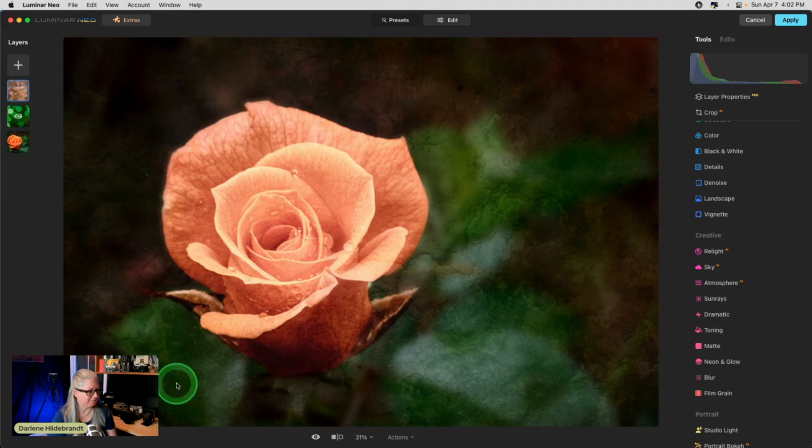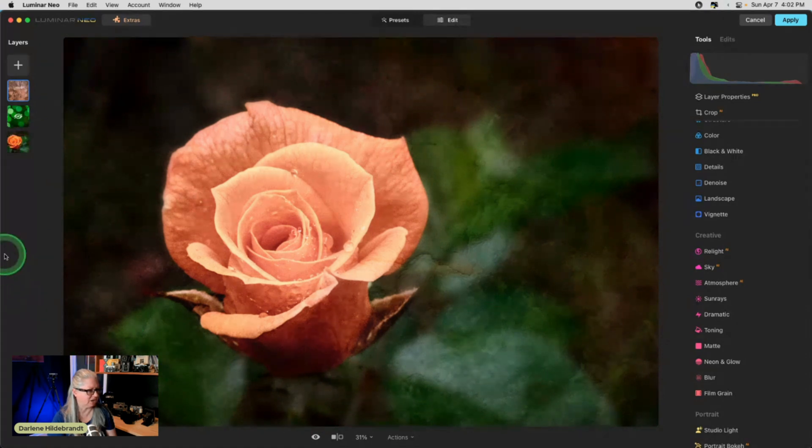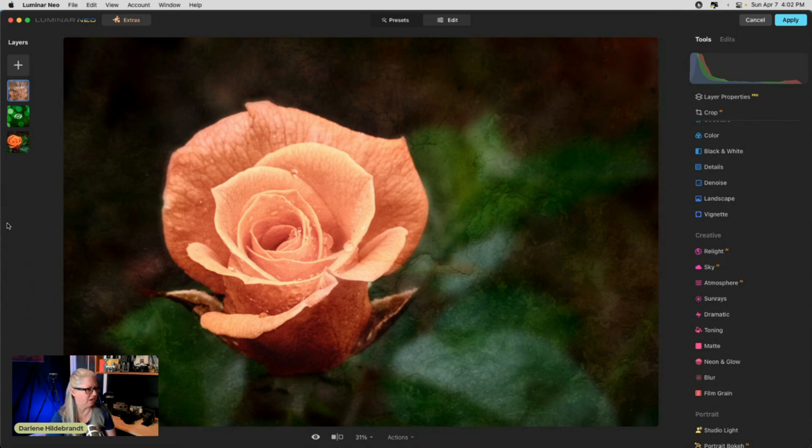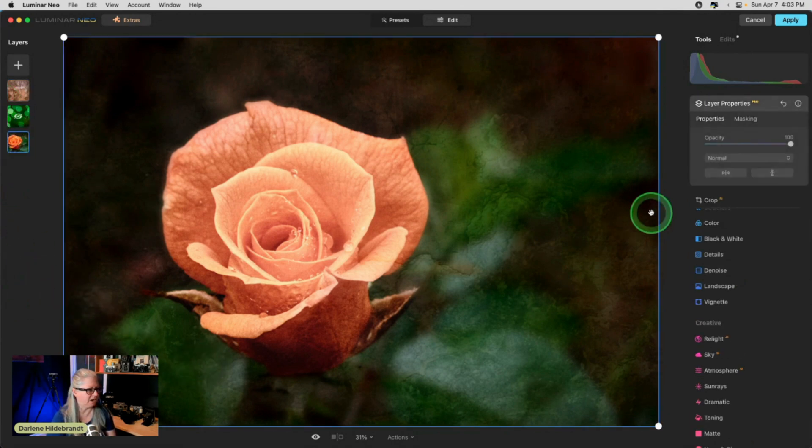I feel like this part needs to be darkened a bit more though. And I feel like the background, the green is too green. So I do feel like we need some sort of a LUT or something on the background to tone it down a little bit more.